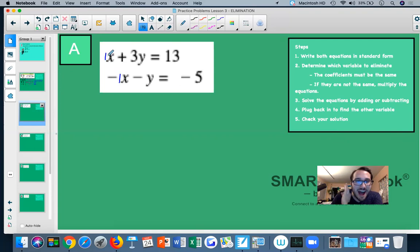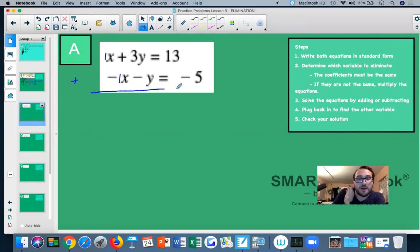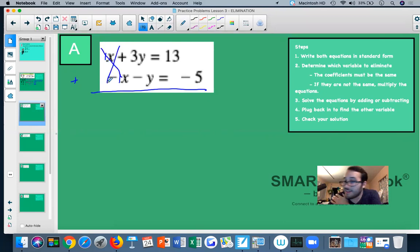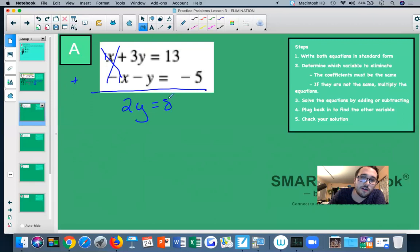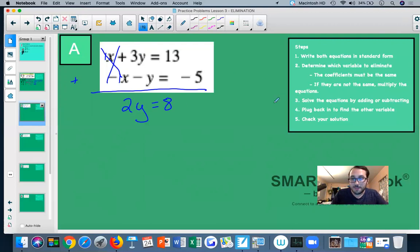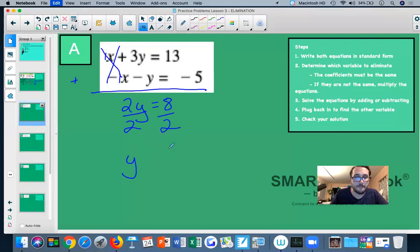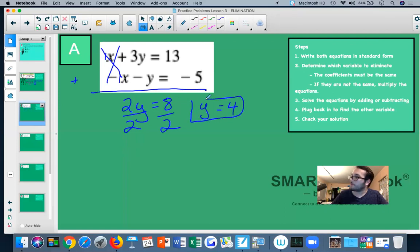Since the x-coefficients are opposite — positive 1 and negative 1 — if we add both equations, positive 1x plus negative 1x equals 0, and x is eliminated. Adding the equations: 3y plus negative y gives 2y, and 13 plus negative 5 gives 8. So we have 2y equals 8. Dividing both sides by 2, we get y equals 4.